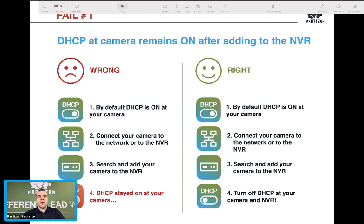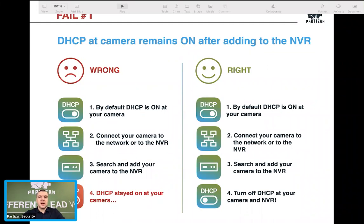To avoid this issue, the best way is to connect the camera with DHCP on to the NVR first, then go to the camera directly, do the settings you need, and after finishing, just turn DHCP off. This will save your nerves, time, and your customers' emotions — they will see the cameras all the time without any black screens.